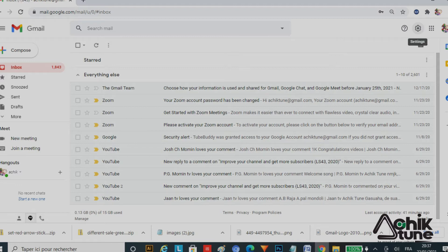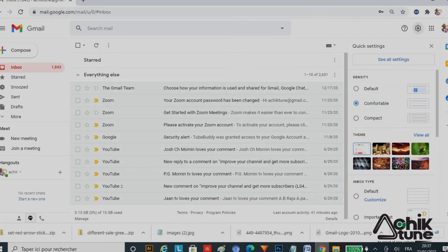You can see the settings icon — click here. You can change the background. You can see the default, the Comfortable, and Compact options.